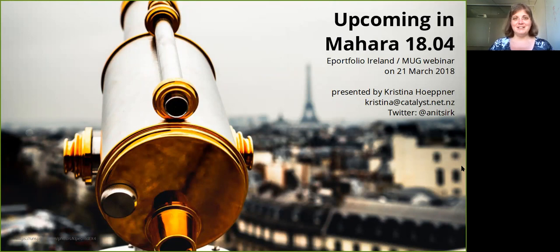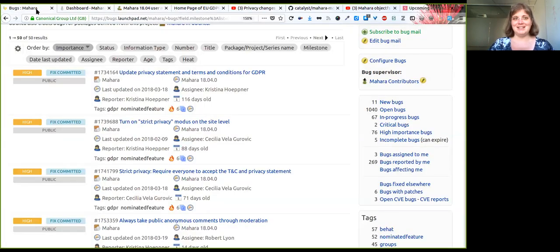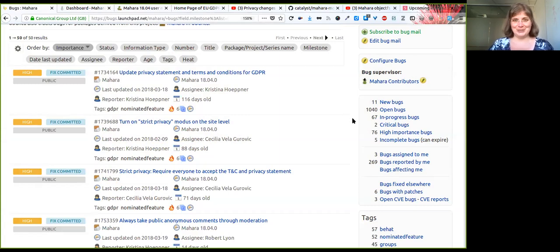As every year, we have a number of new features coming up that you can look forward to. I will pop the link into the description field so that you can also see the release notes for the release candidates that we currently already have for you to test.